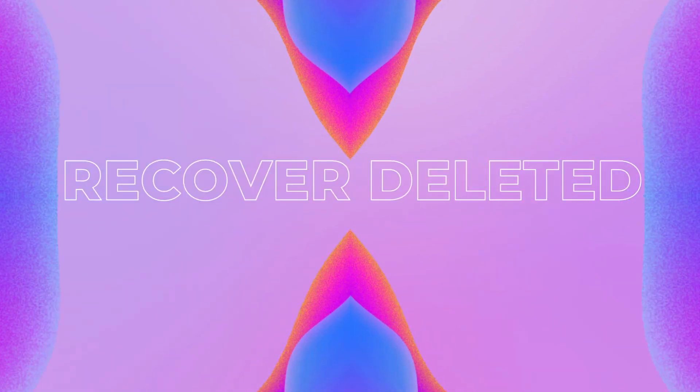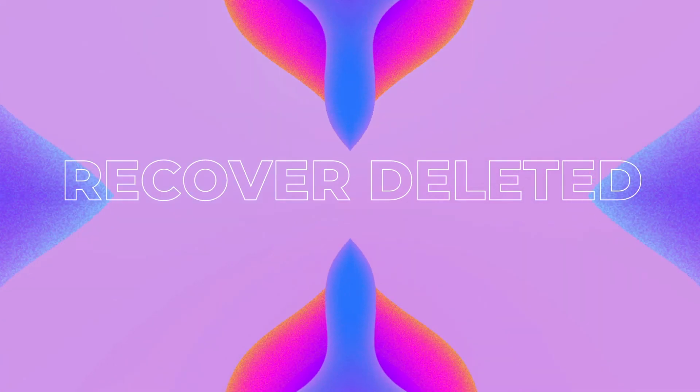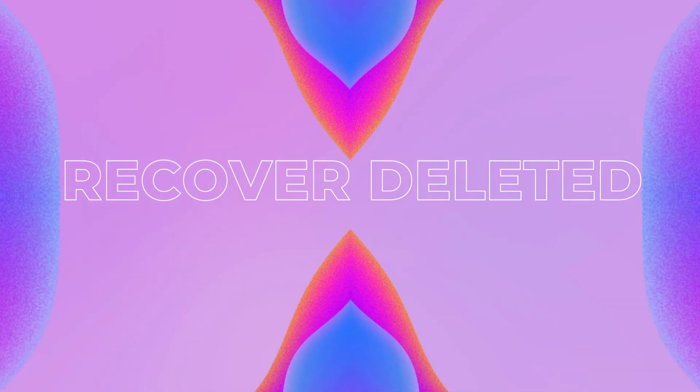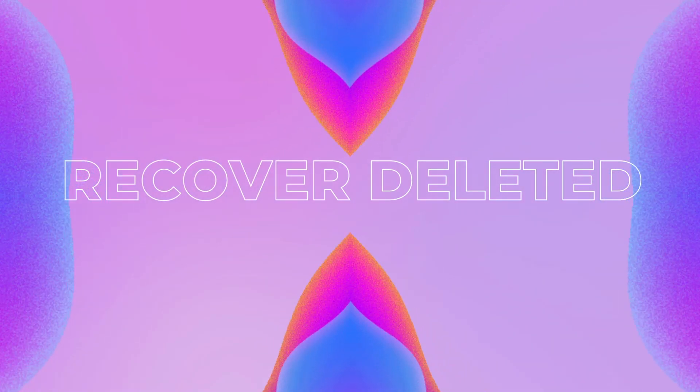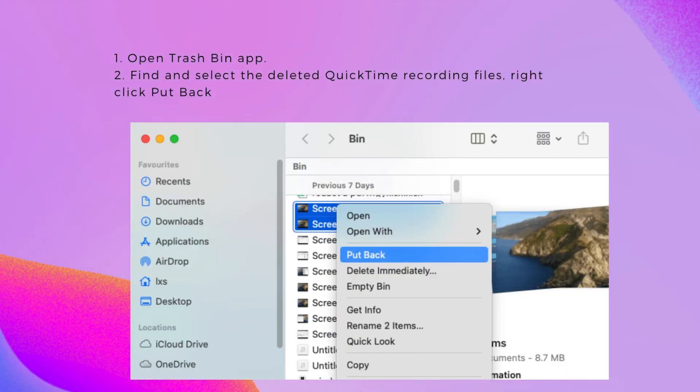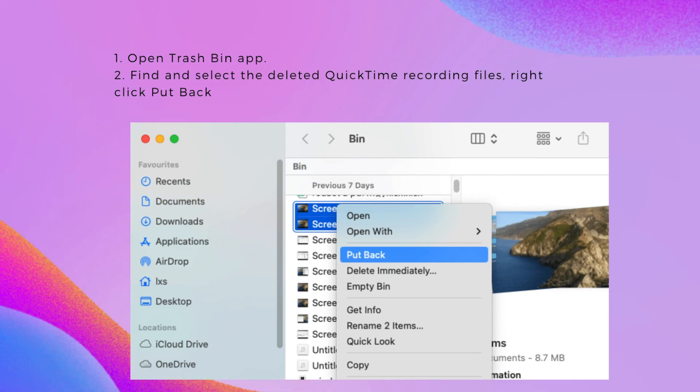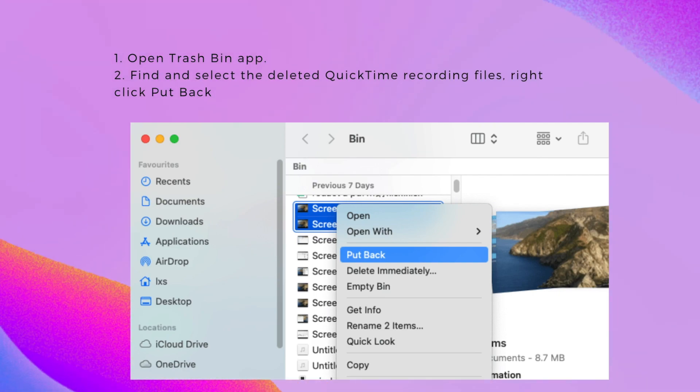Is there any way to recover deleted QuickTime recording on Mac? Yes, as long as it is still in your trash bin, we can restore. Here is how.